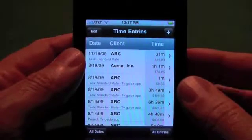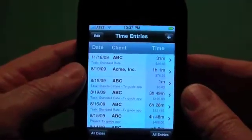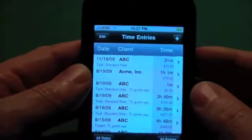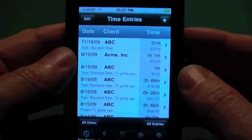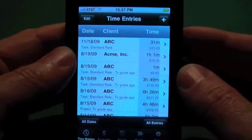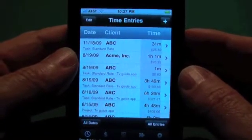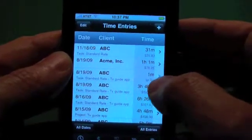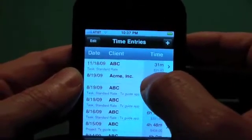Hello and welcome to Encore's Time Master version 2.4 update. The major update for 2.4 is the QuickBooks Export Module, but we'll show that in a separate video. On to the new features for 2.4.